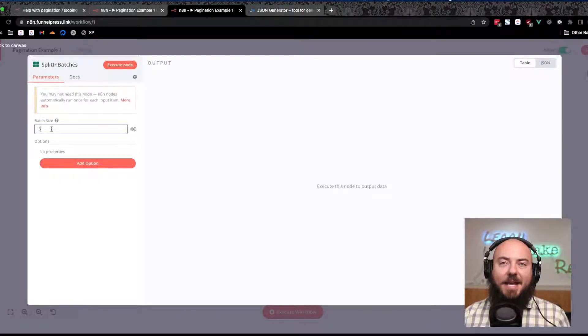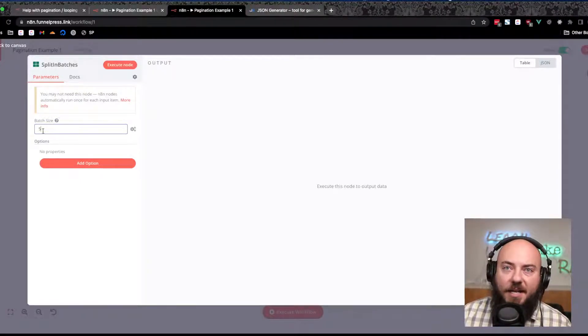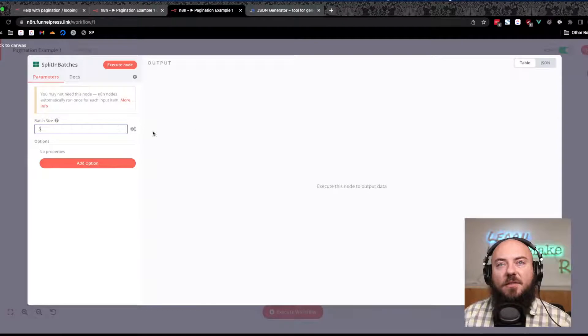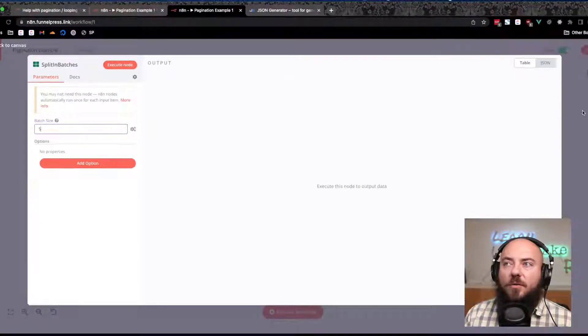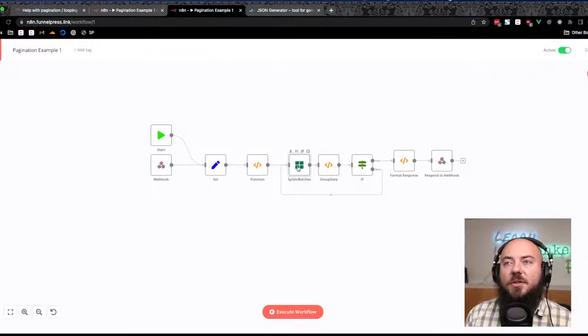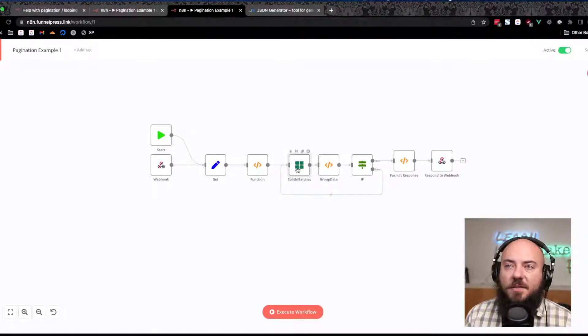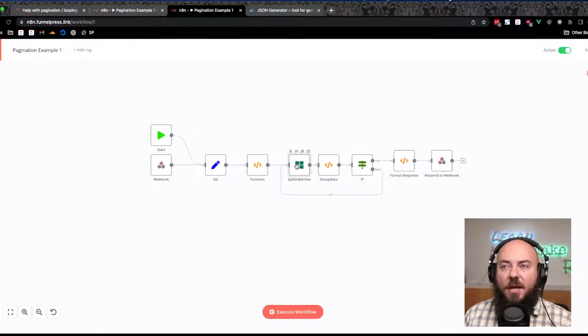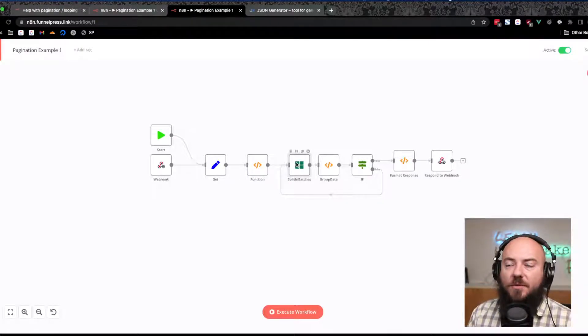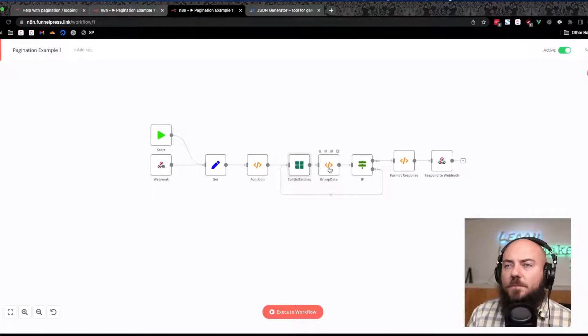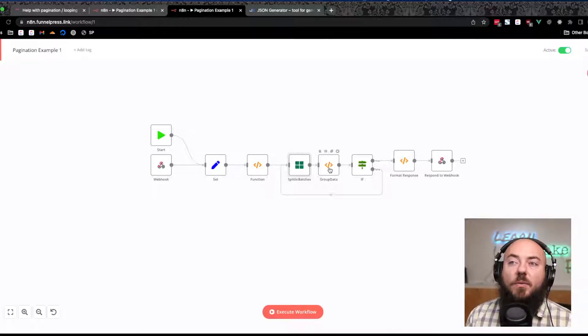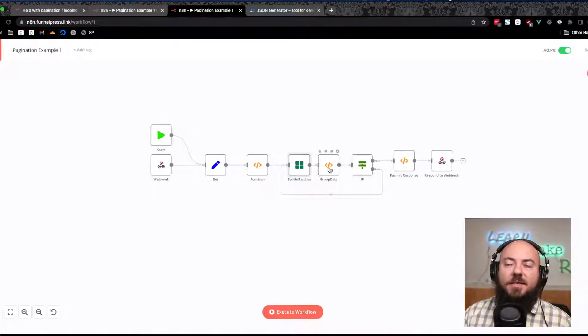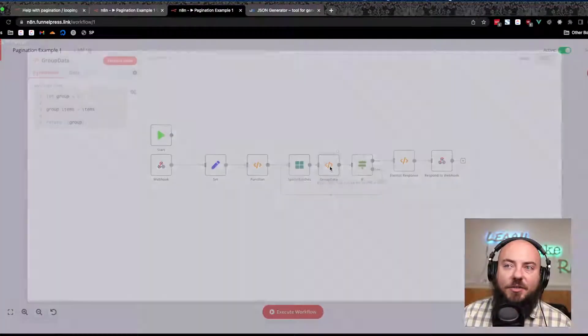From there we're splitting that data into batches. You can set this to whatever batch size you want. I only have 19 items so I'm going to set it to a batch size of five and we'll see this go through four times or so. So this is 19 items going to be batched into groups of five, three groups of five and one group of four.